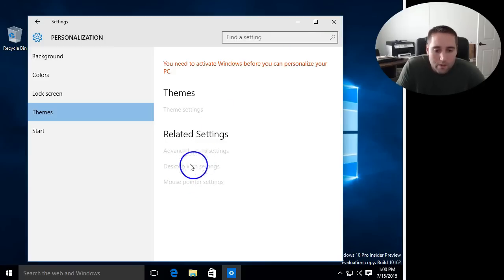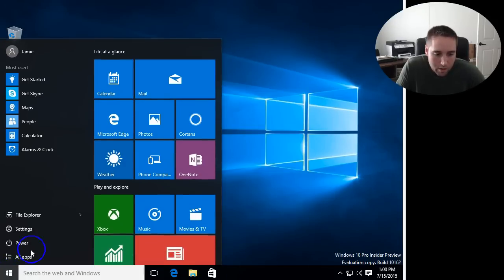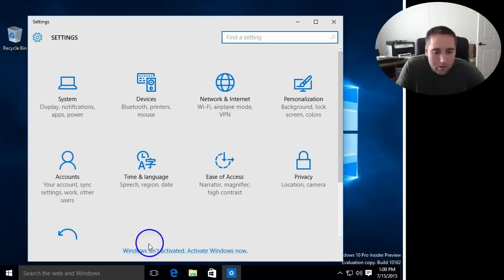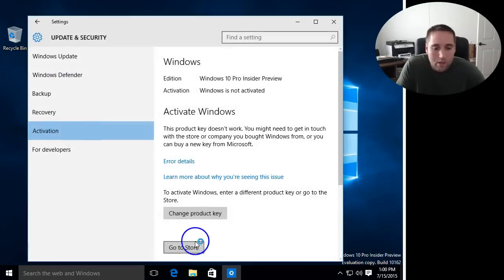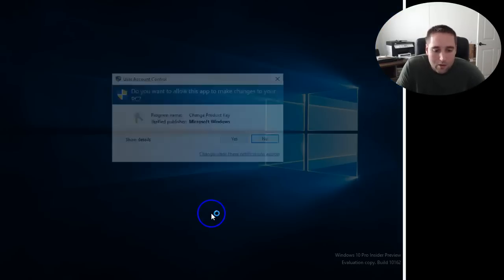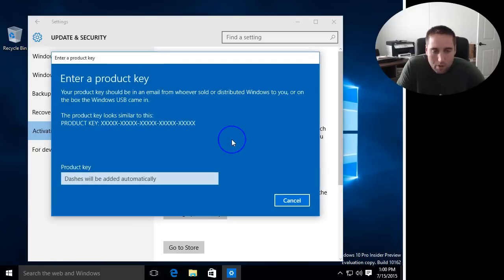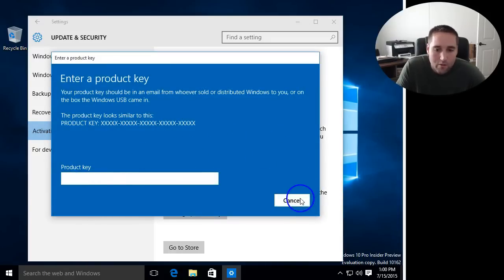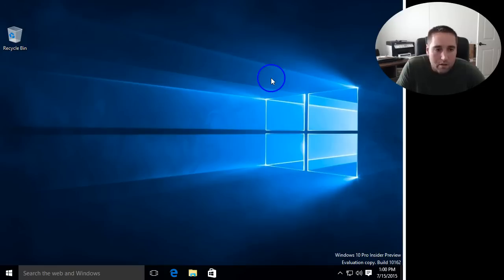The reason these are grayed out right now is because if I go down here and go to settings, you'll see down here Windows isn't activated. Activate Windows Now. If you click that, you can click change product key, click yes. And then in here you can add your product key in for your version or installation of Windows.